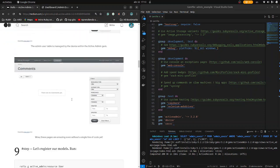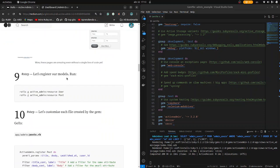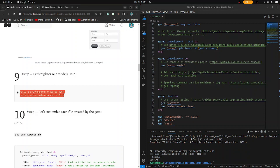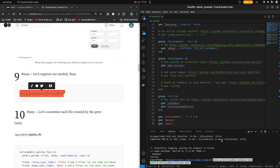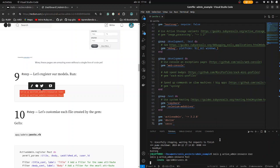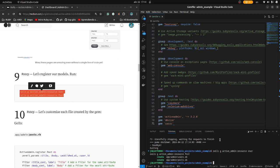Let's return to step 9 and register our models. Control C right now, then run this all together. Paste and run. Create a user and a post — everything is fine.